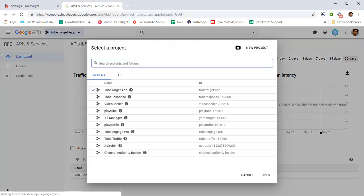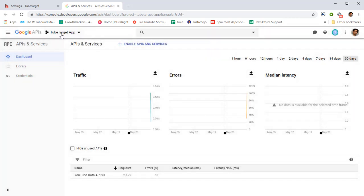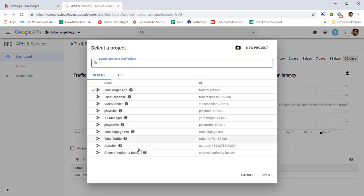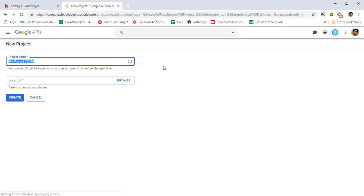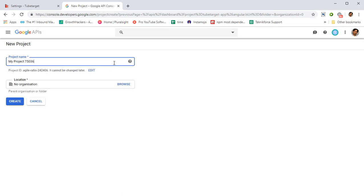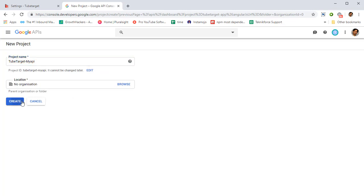Click on the list of the projects which is on the top right over here, then click on new project and you can call this project anything you want, maybe TubeTarget my API. Give it your name or whatever you want, click on create.